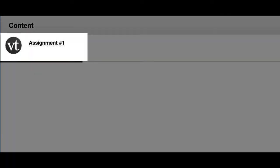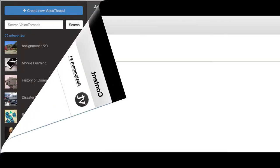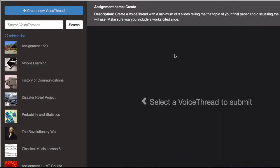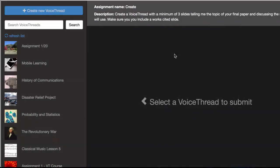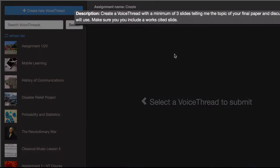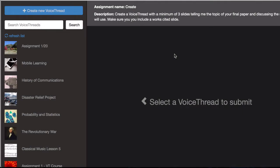When you first click on a VoiceThread creation assignment, you'll see this page where you have the name of the assignment at the top and the description that your instructor has written.